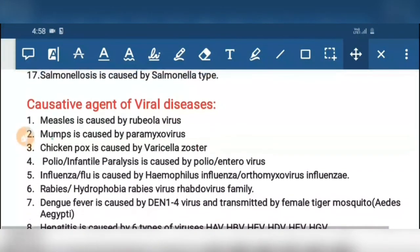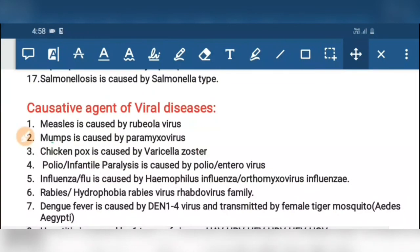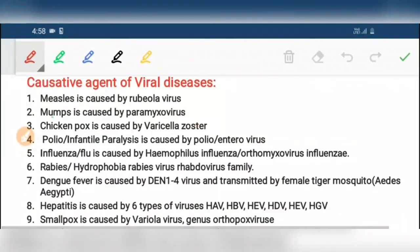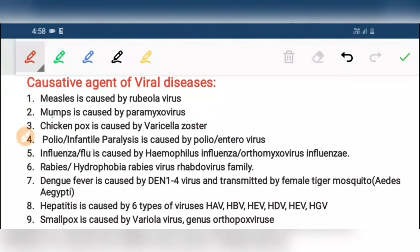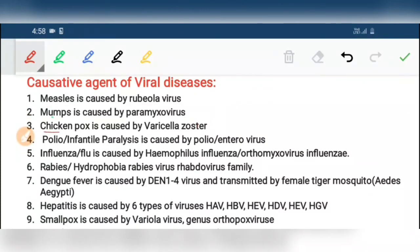Third, chickenpox is caused by Varicella zoster virus. Fourth, polio is caused by Poliovirus or Enterovirus. Fifth, influenza is caused by Haemophilus influenzae. Sixth, rabies is caused by Rabies virus.